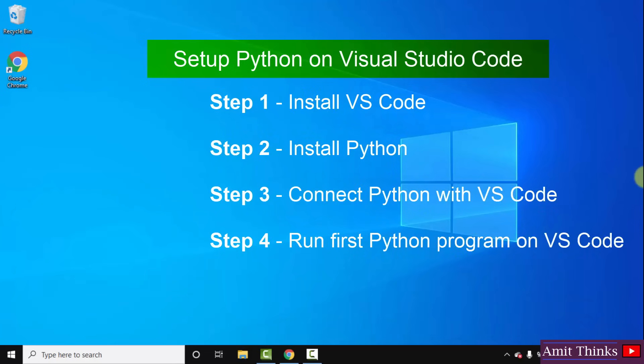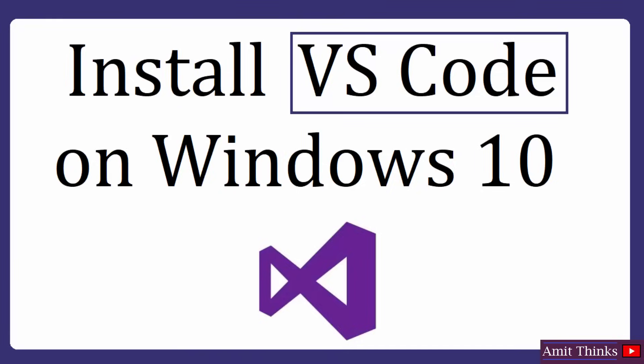So let's see. At first guys you need to install VS Code as well as Python. So at first we will see how to install Visual Studio Code, then we will install Python. After that we will connect both of them so that we can run our first Python program. Let's begin.